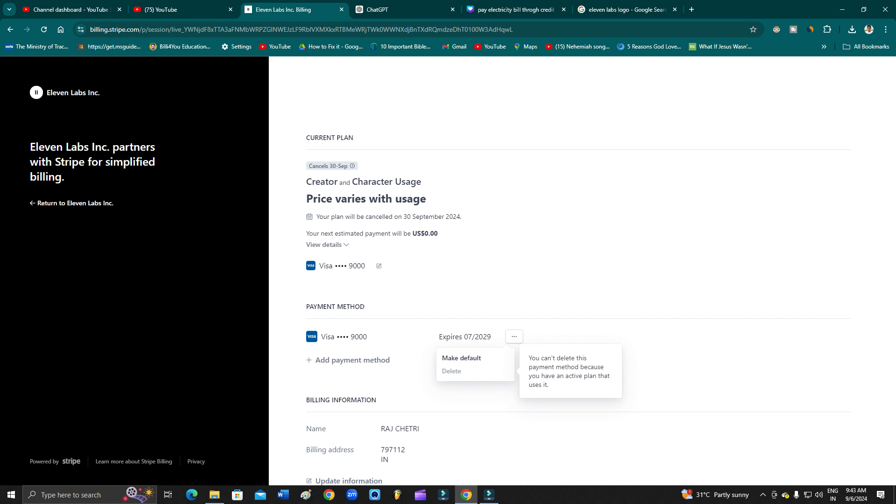I just canceled my subscription a few minutes back and now I came back to this page to delete my payment method, but it says you can't delete this payment method because you have an active plan that uses it. Just a few minutes back I canceled my subscription, so why is it saying this?